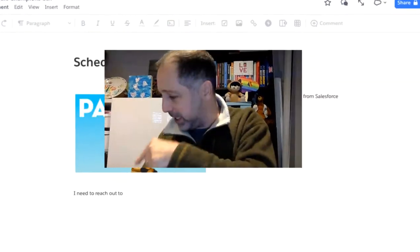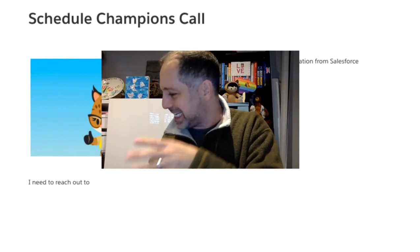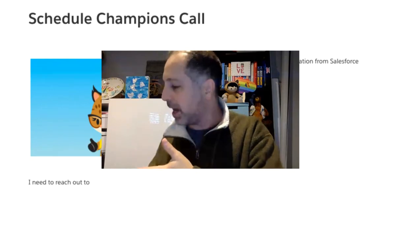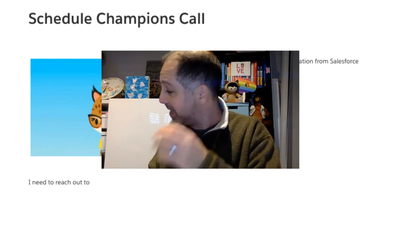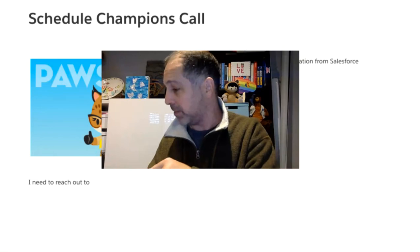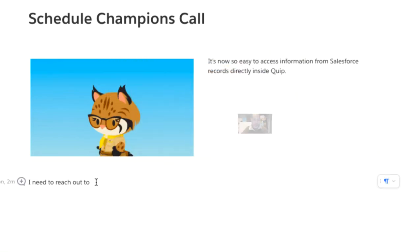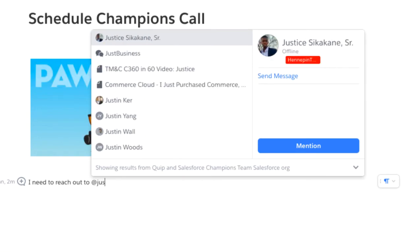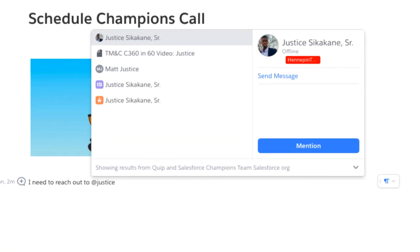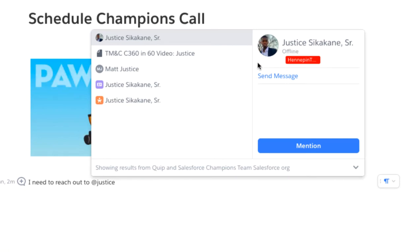Look right here where I'm typing. This isn't an embedded live app or a list view or a record. This is just the text of a Quip document. And what I want to do is mention a person. So I'm going to do my friend Justice. The first thing that comes up is just his Quip ID, because he happens to have shared Quip documents with me, so I could just mention him in Quip.